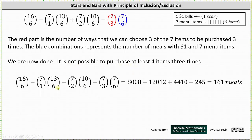The final result is: 16 choose 6, minus the product of 7 choose 1 and 13 choose 6, plus the product of 7 choose 2 and 10 choose 6, minus the product of 7 choose 3 and 7 choose 6, which gives 161 possible meals. I hope you found this helpful.